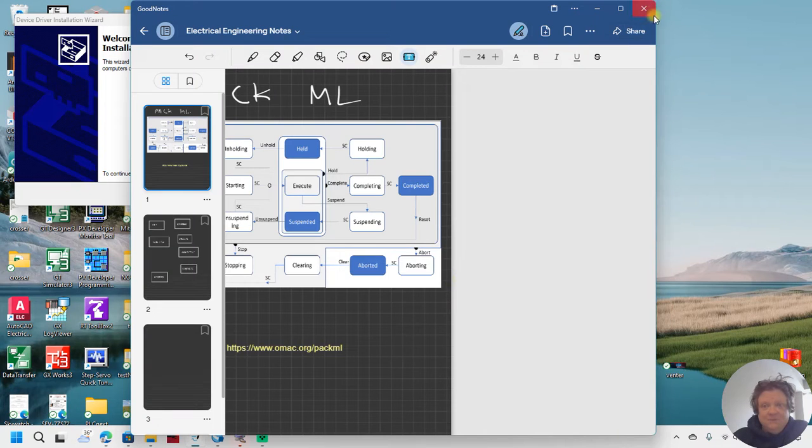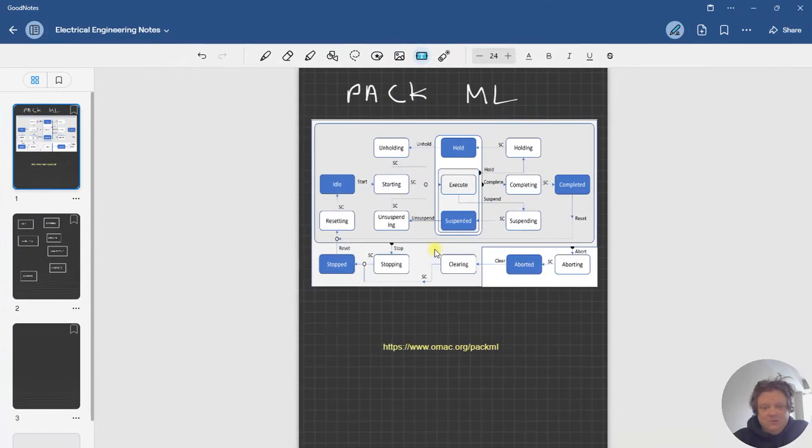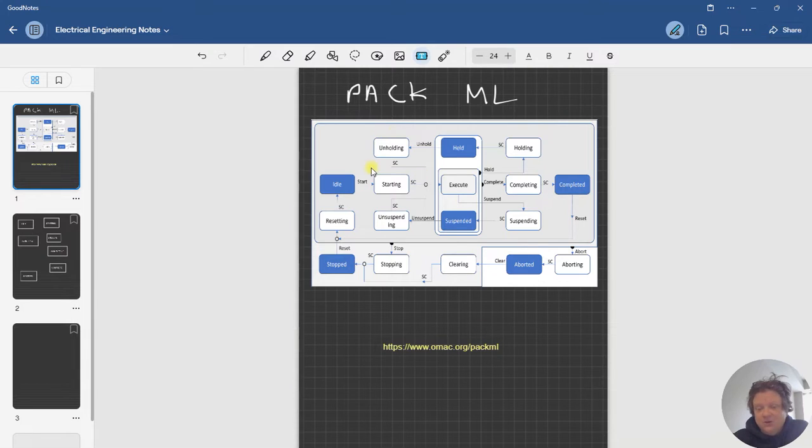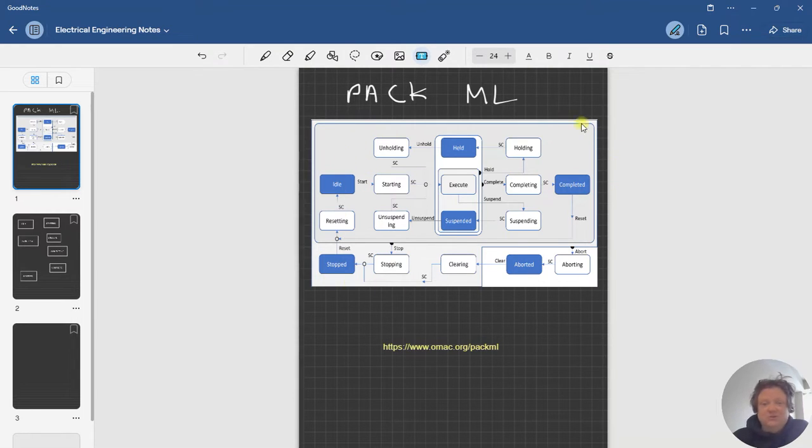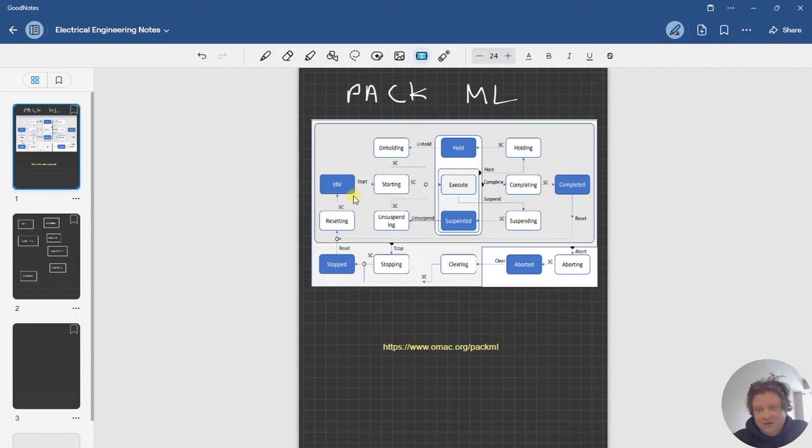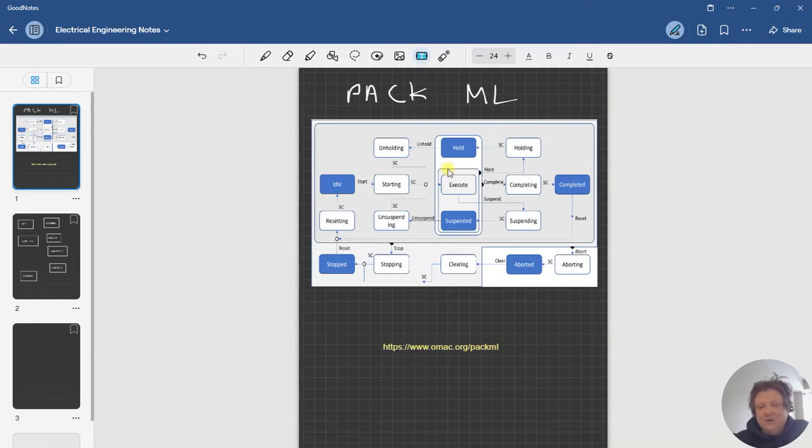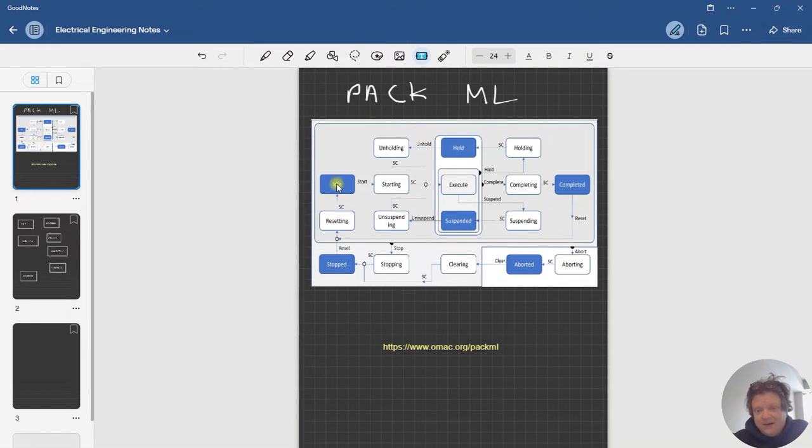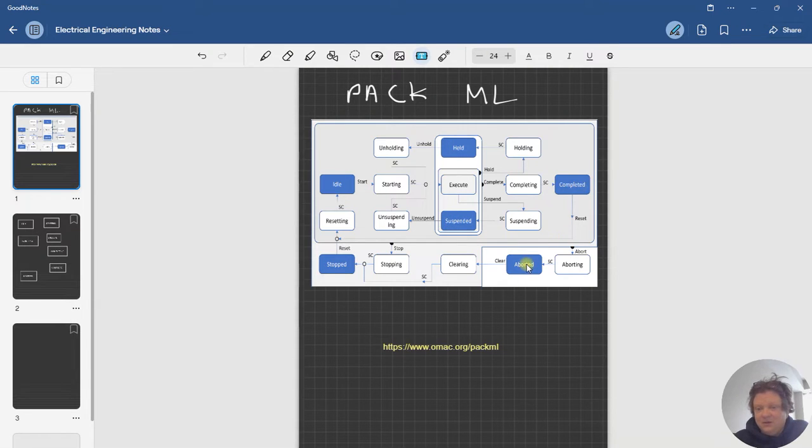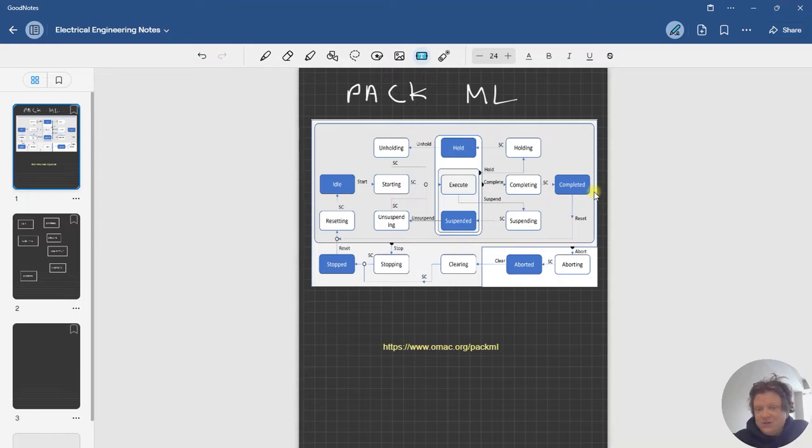What I'm trying to encourage is basic state machines. You don't have to do everything that they have in here, but at least take a PackML concept and tailor it to your machine. If we break this down,